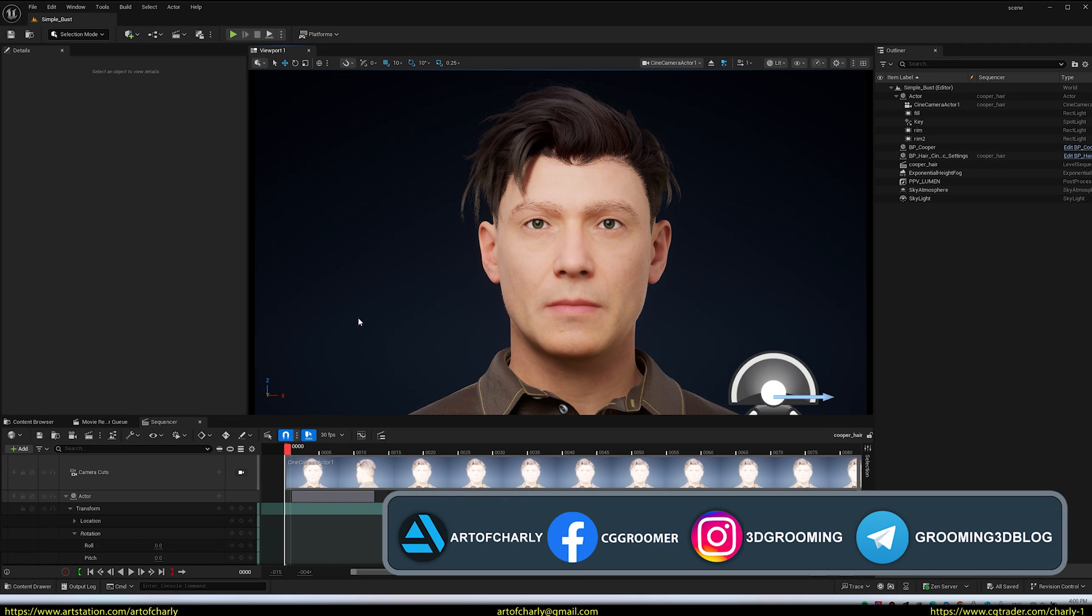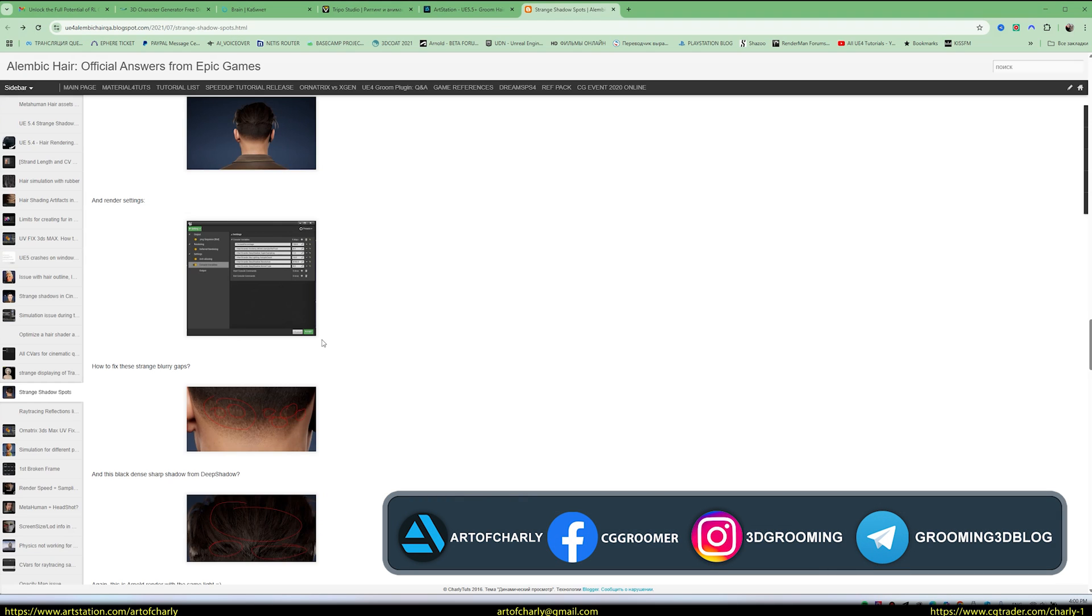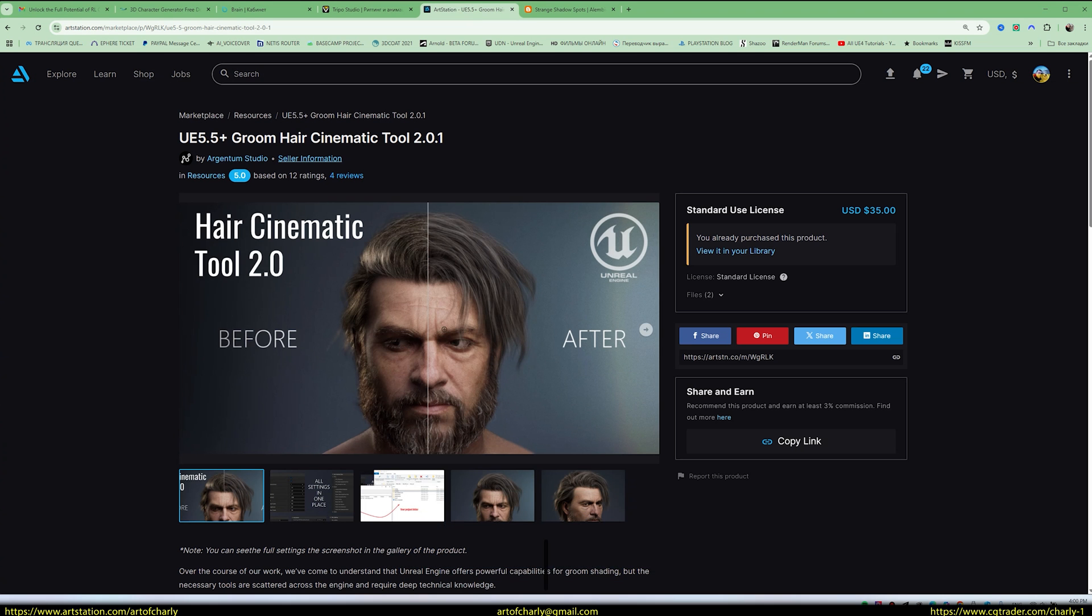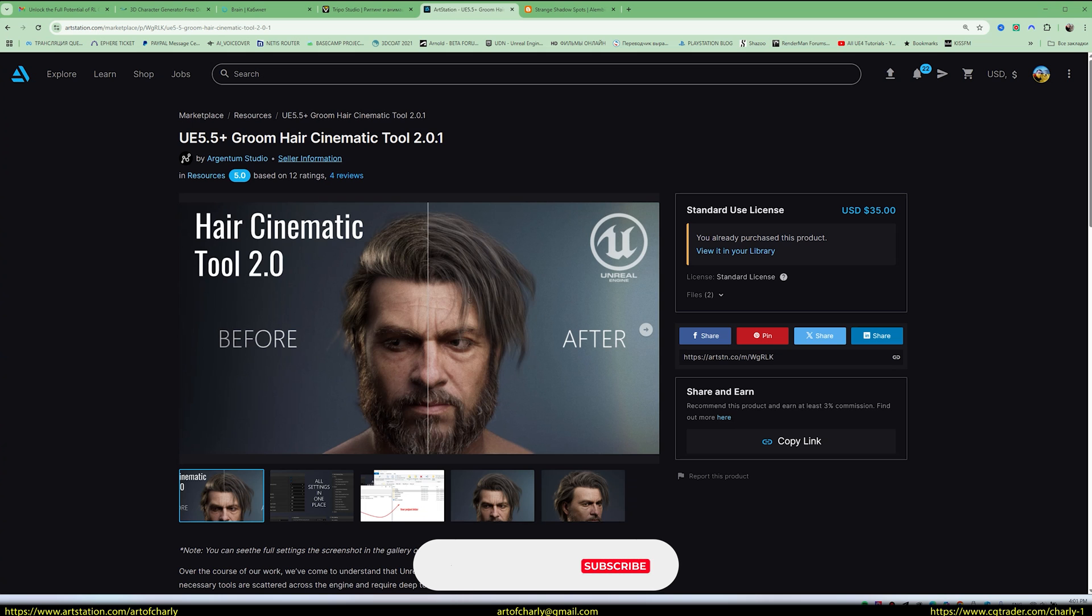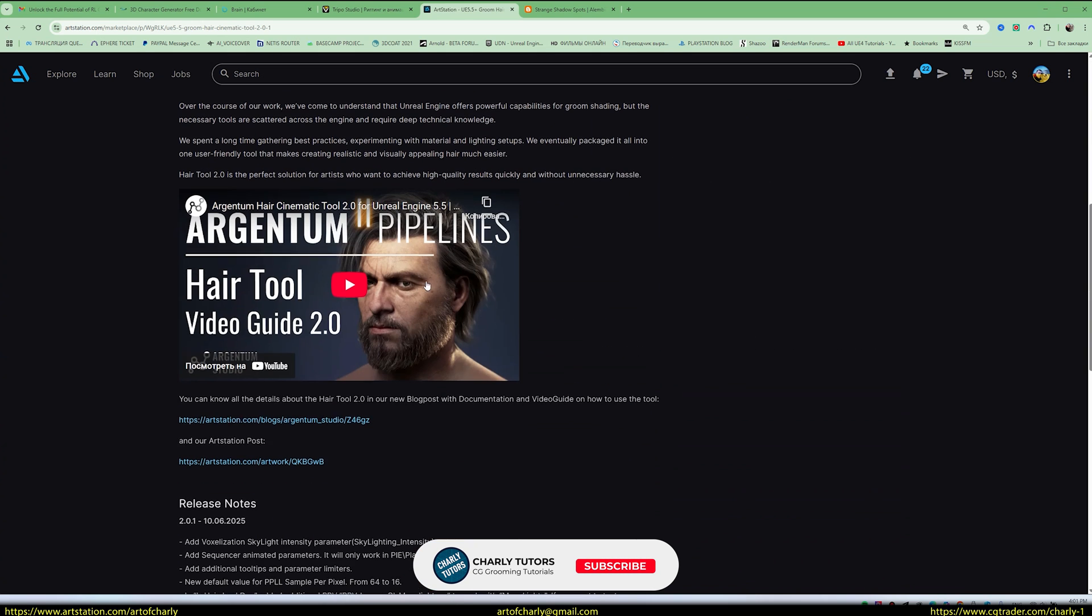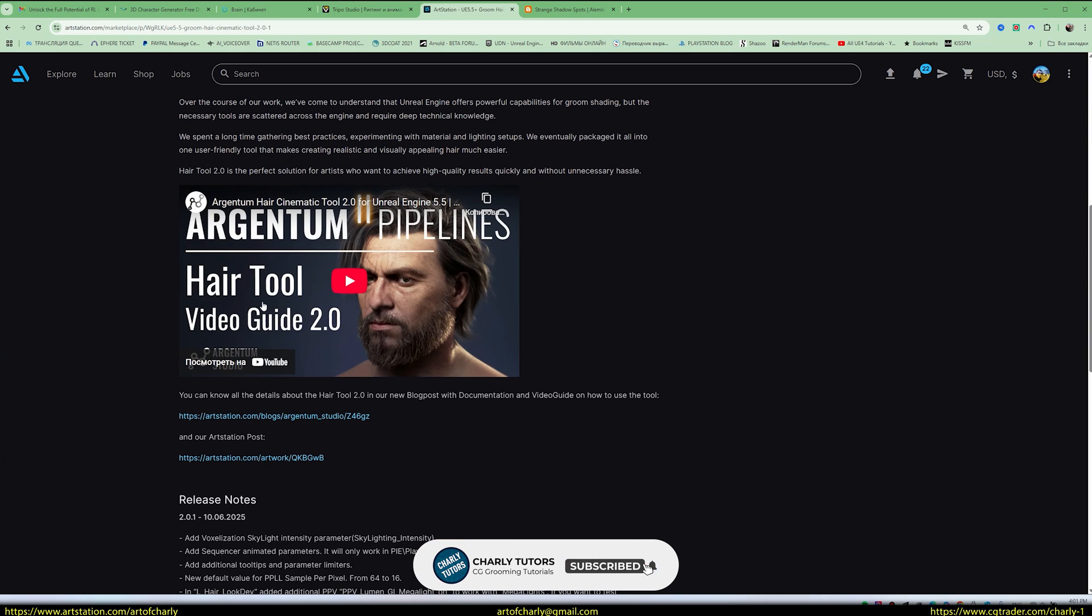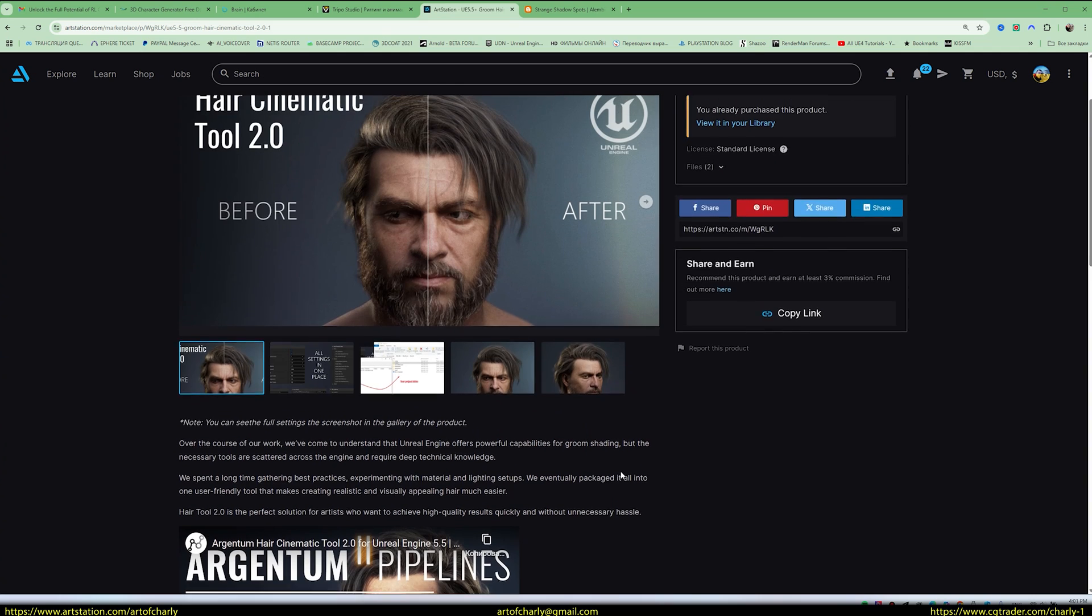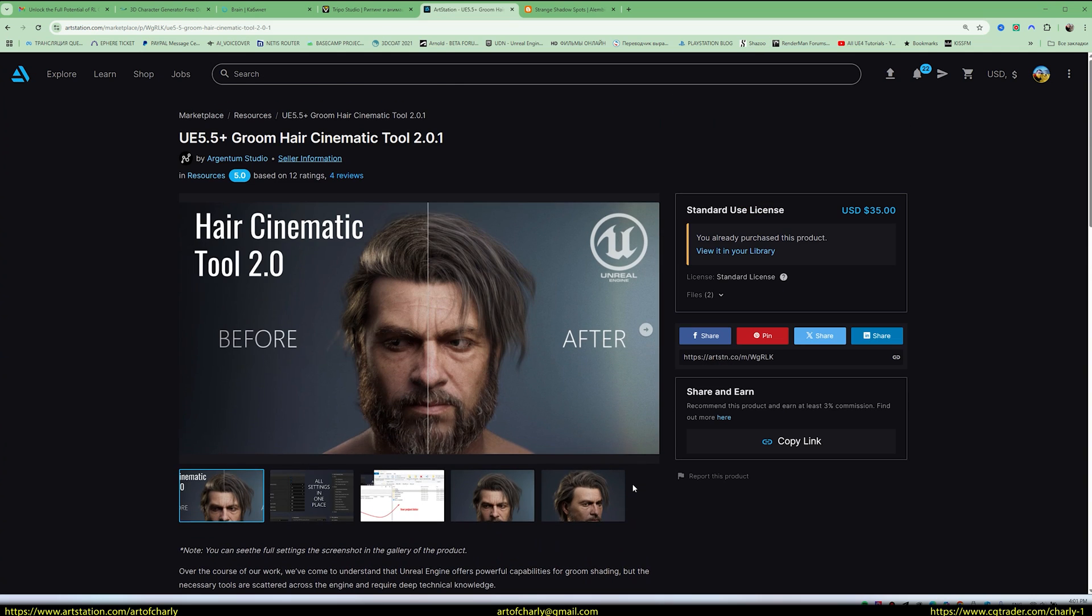Hey everyone, friends, I finally got around to testing Hair Cinematic Tool 2.0. I won't talk too much, I recommend watching their video on the page. I'll leave a link to this tool in the description and pinned comment.